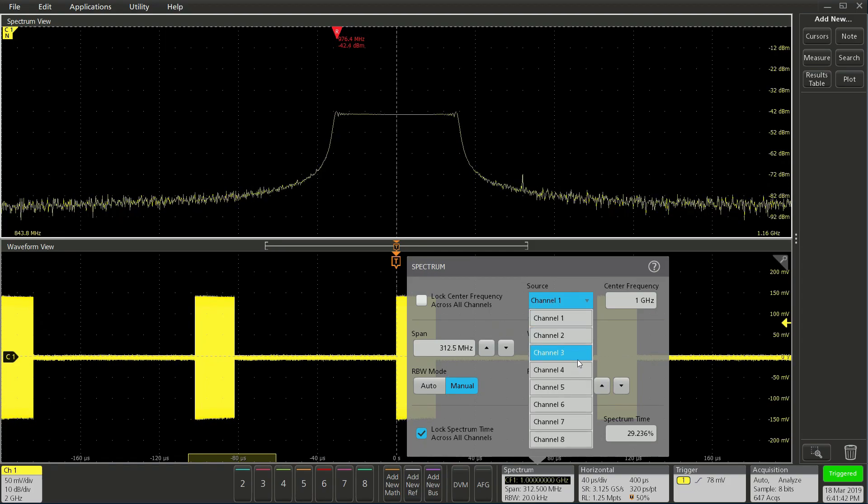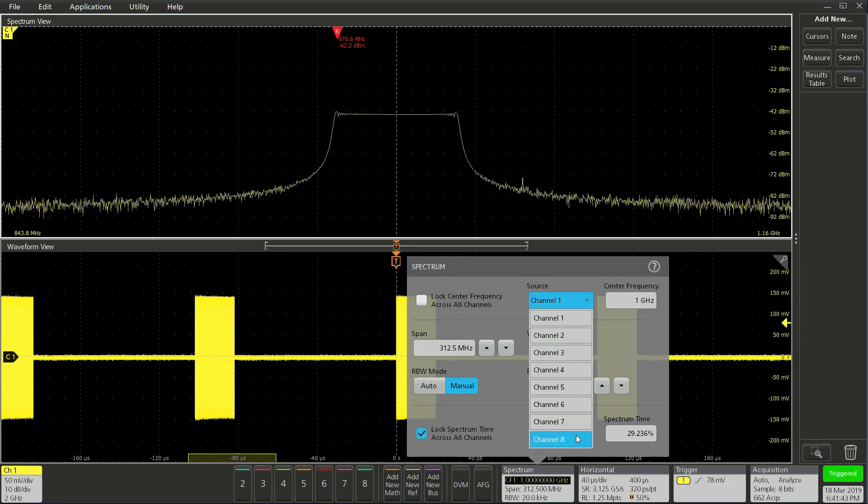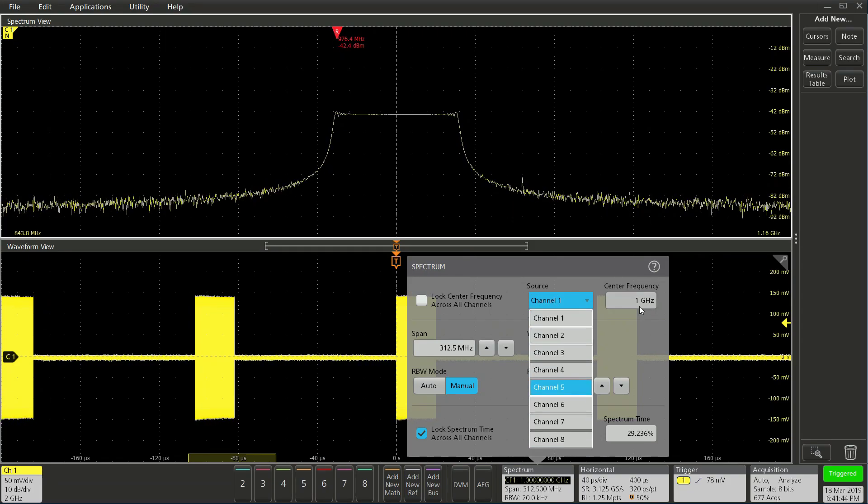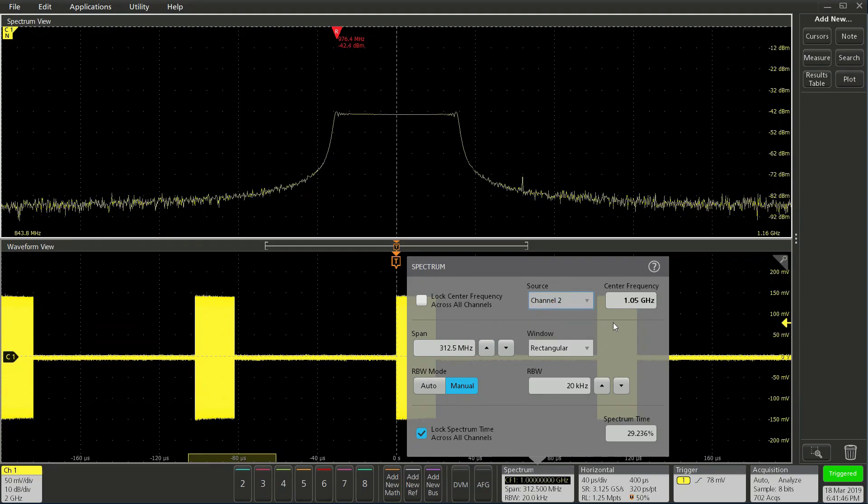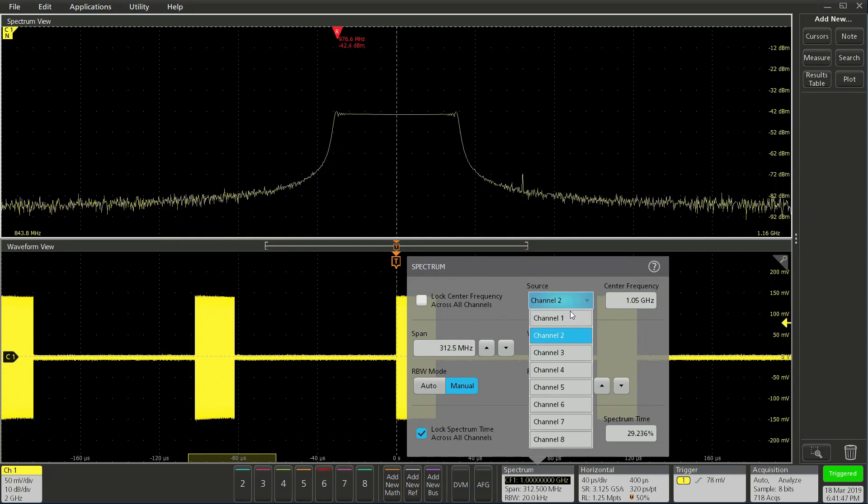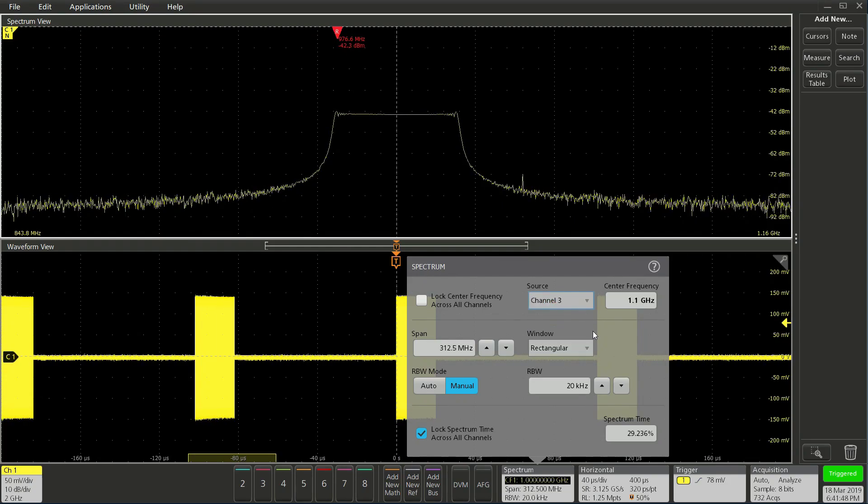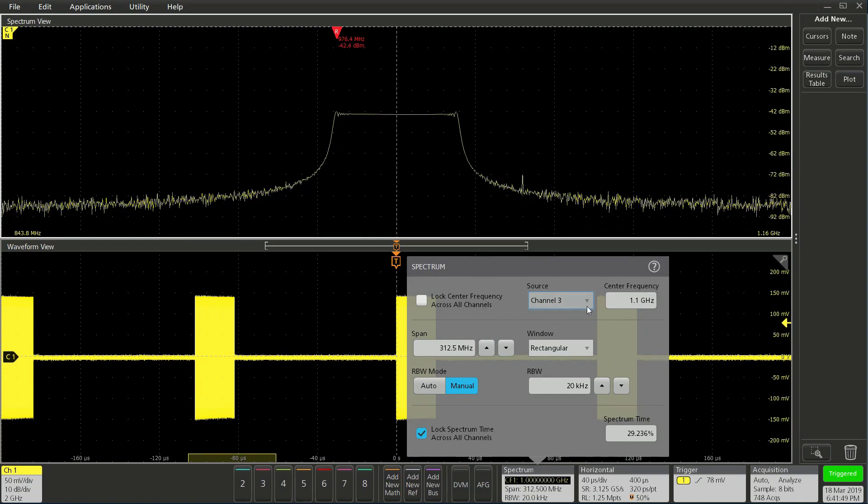For center frequency, each channel can have its own unique frequency setting. In my case, I currently have each channel set to the signal frequencies provided by the waveform generator.